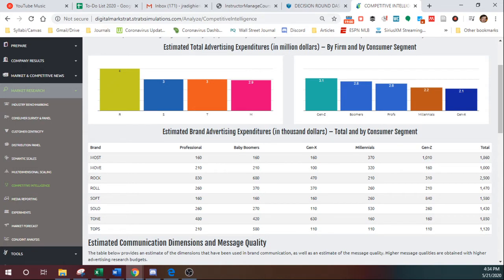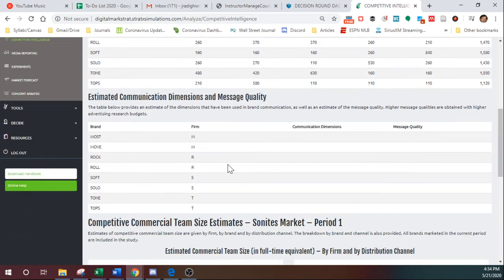And there may be arguments you make that you should spend similarly or more than what your competitors are spending. So this would give you that data.